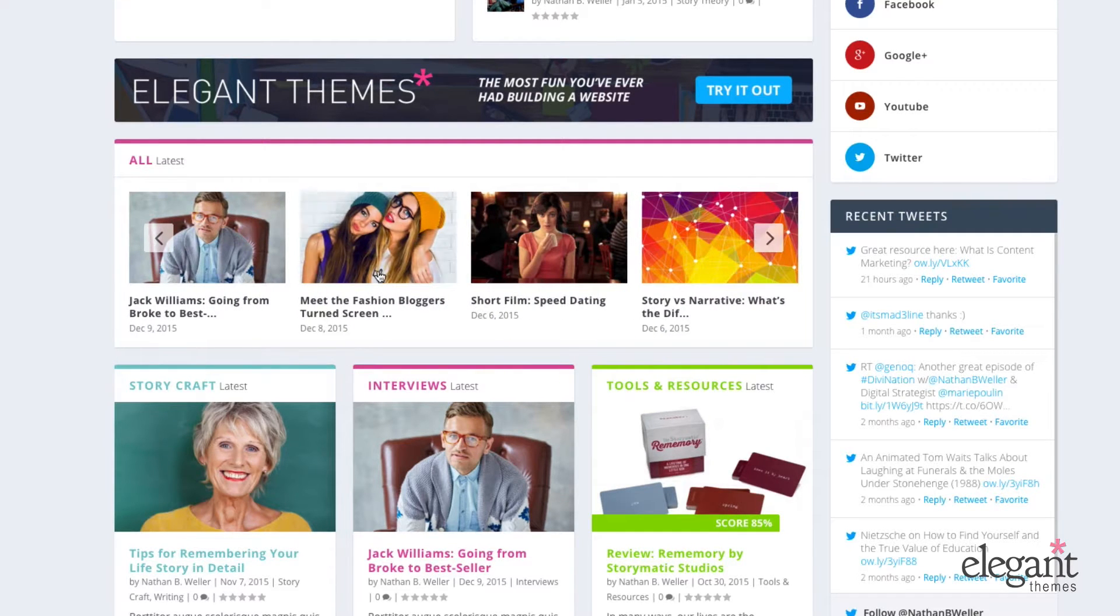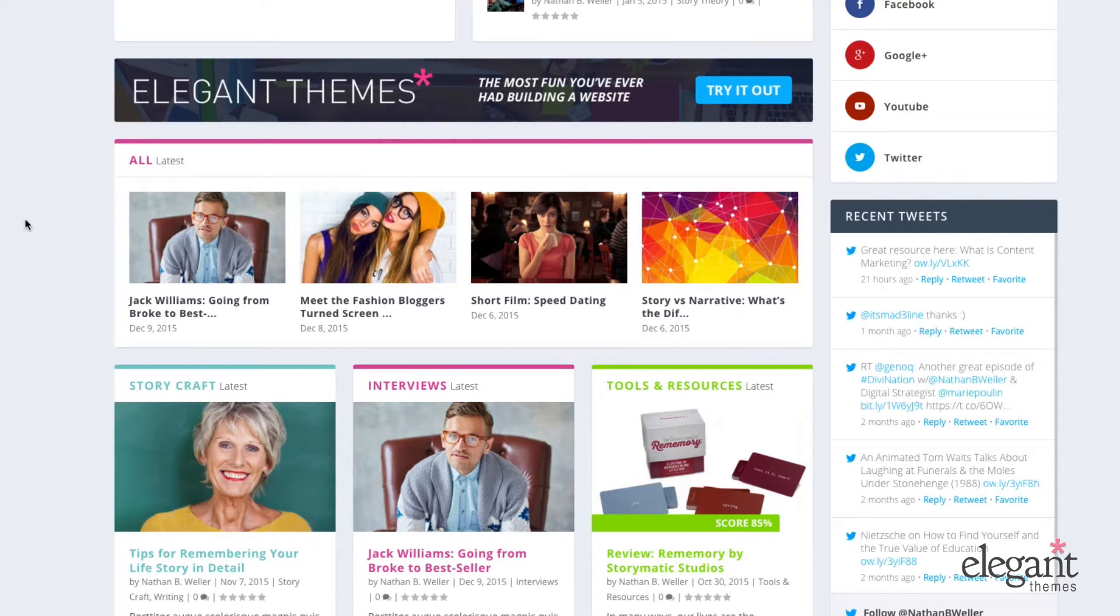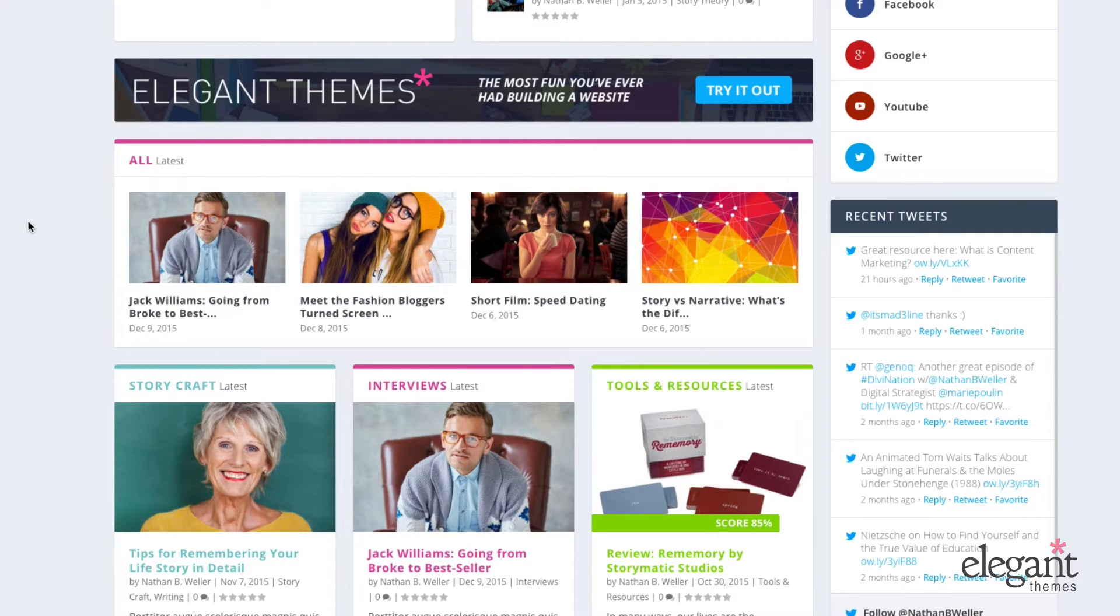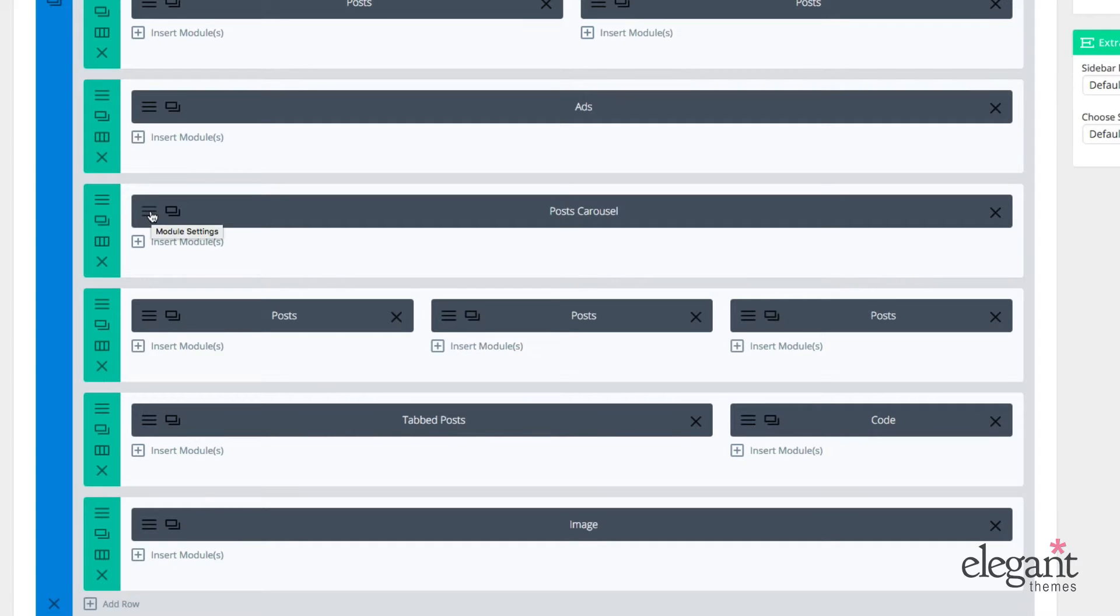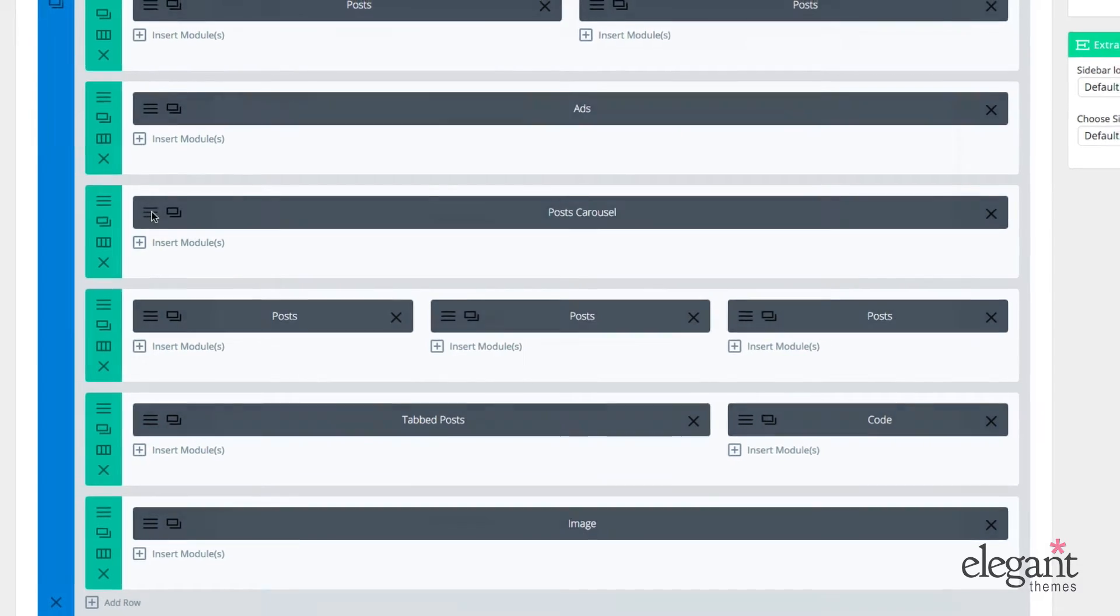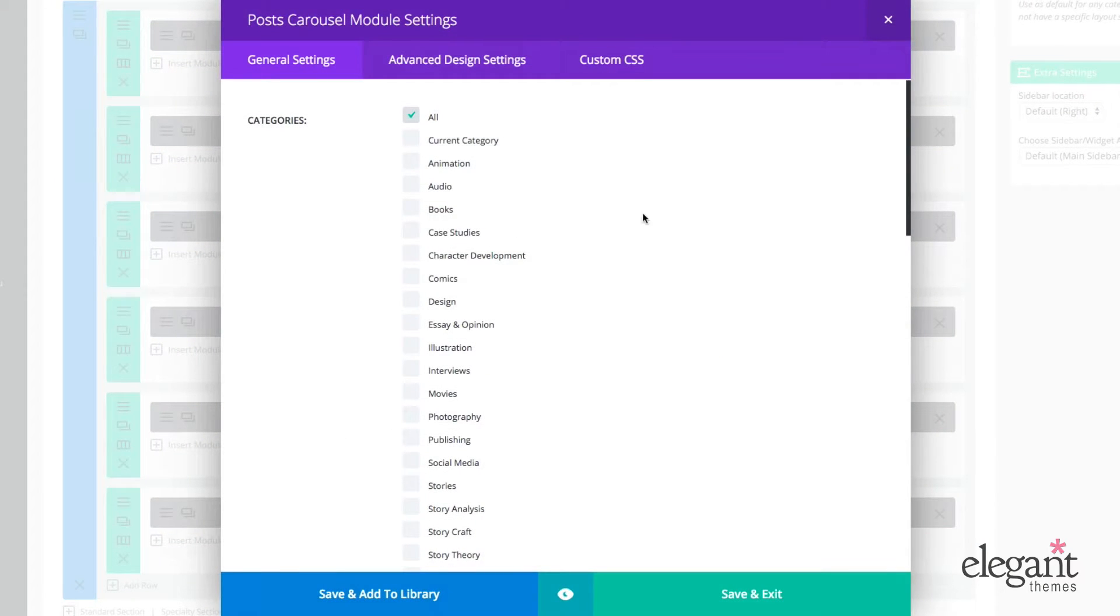All right, now let's look at the settings on the back end to see how I achieve this and how you can achieve this and a lot more. So here's my Post Carousel module within its own row. It doesn't have to be in its own row. But to get to the settings, I just click on the module settings hamburger icon and open it up.